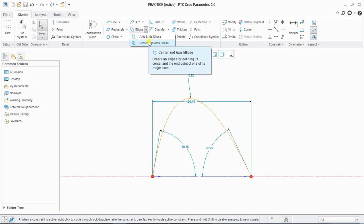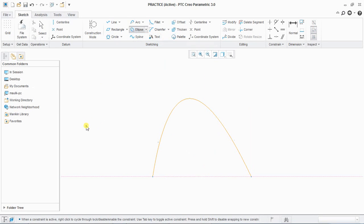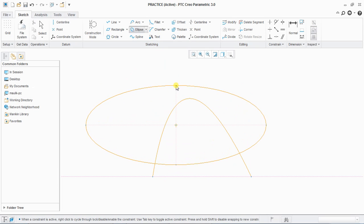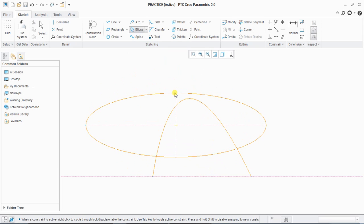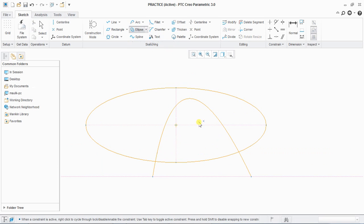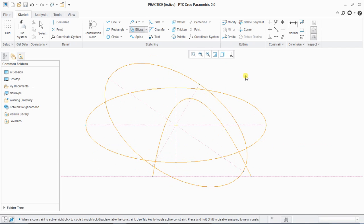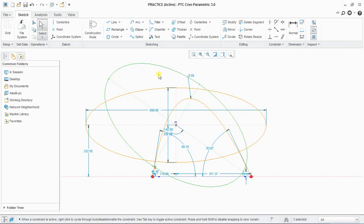Next is ellipse, which has two types: axis ellipse and center-and-axis ellipse. For axis ellipse, define the first end and second end, then the depth of the ellipse. For center-and-axis ellipse, define your center then define your axis, similar to how we defined a center rectangle. This is how we define an ellipse.